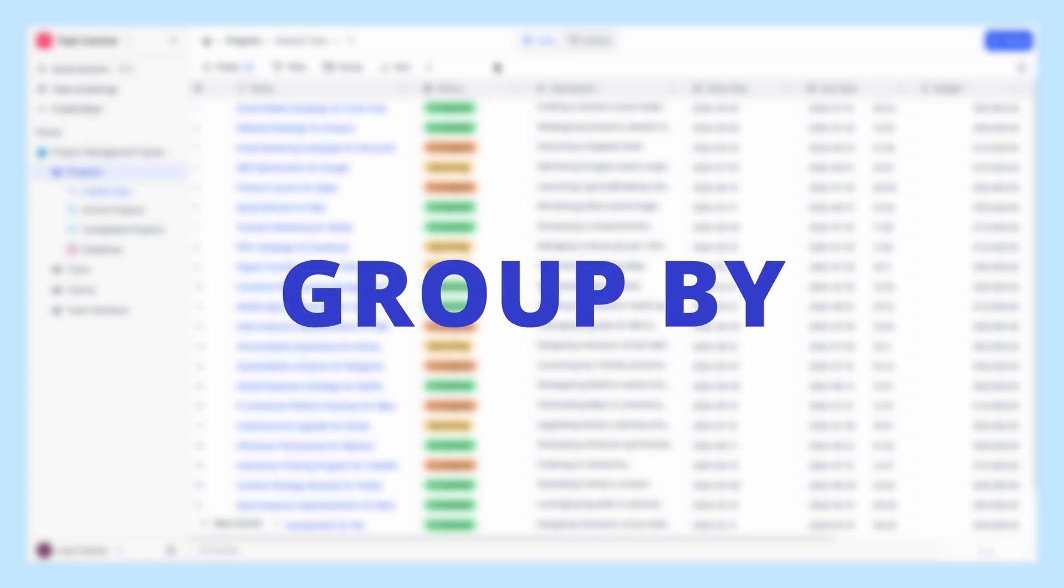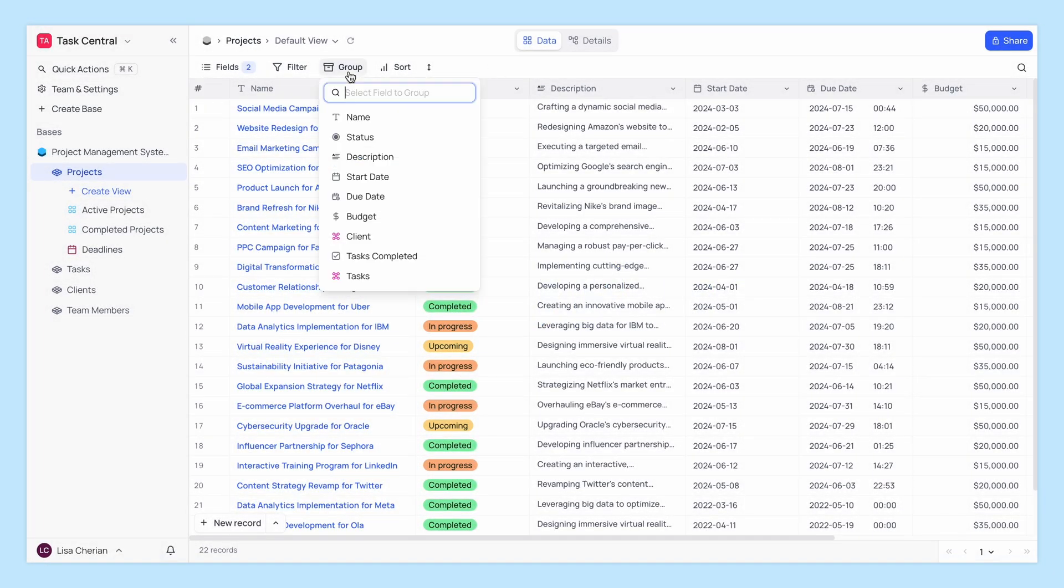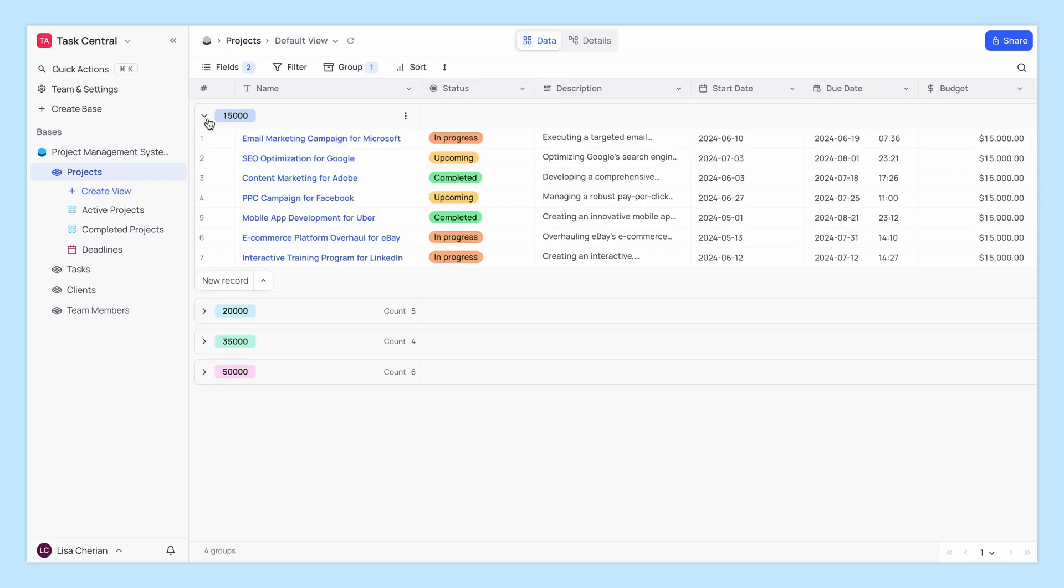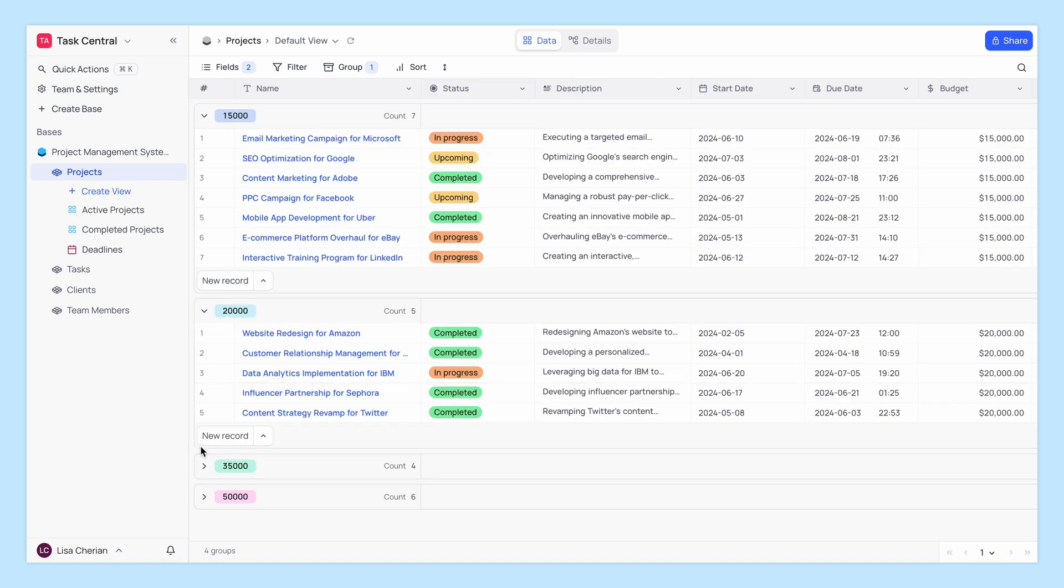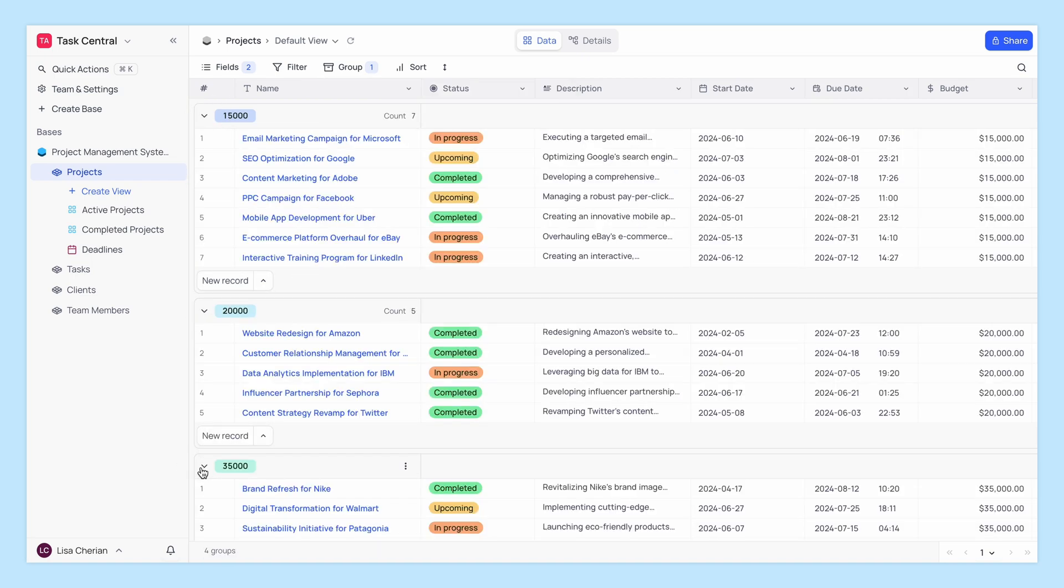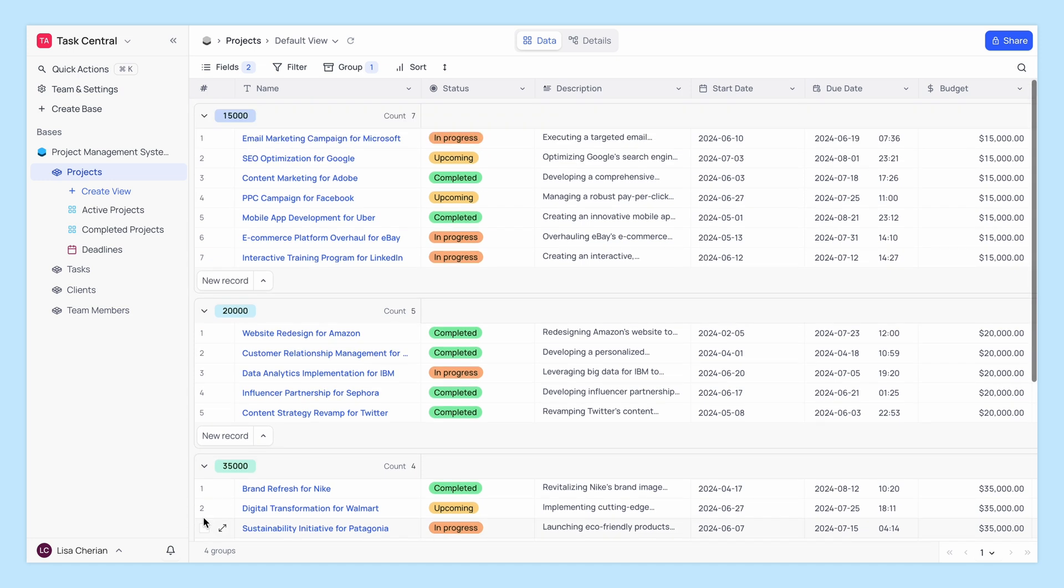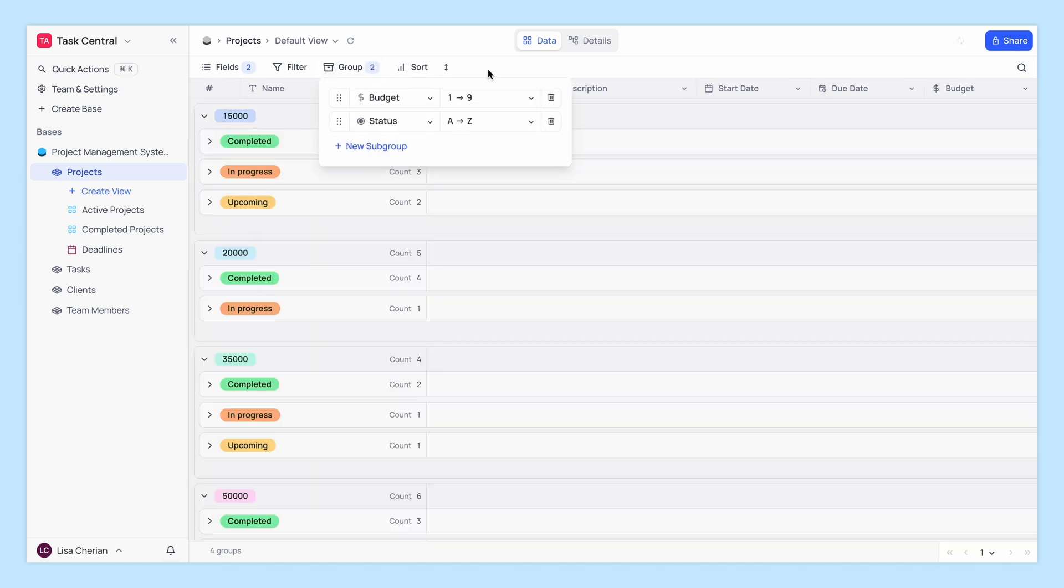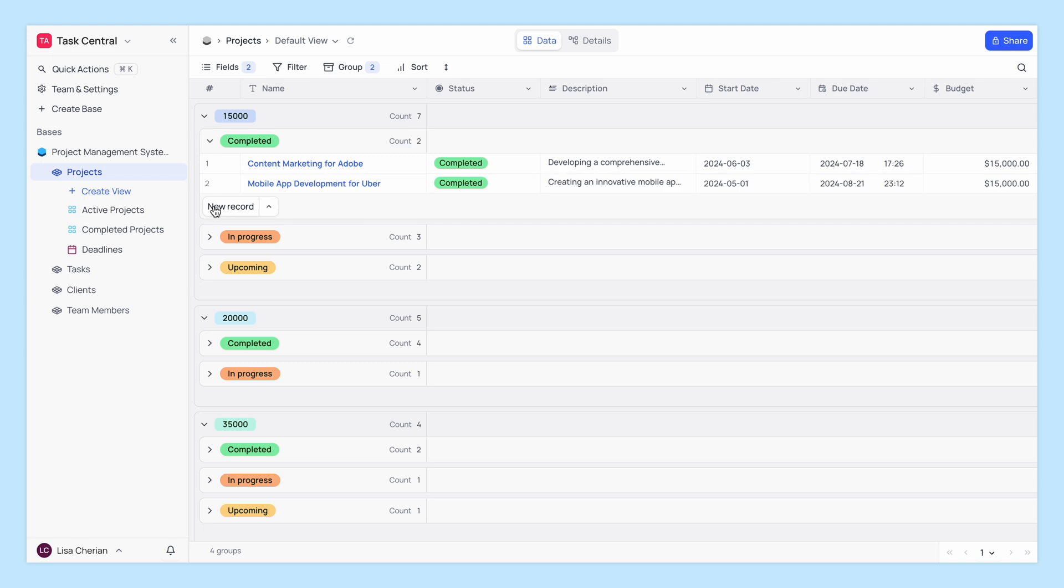Grouping is another useful feature that organizes your records into collapsible groups based on the selected field. Click the group button and select the field you want to group by. NocoDB will automatically organize your records into groups based on the selected field. Grouping is a powerful way to categorize your data, making it easier to see patterns and insights.